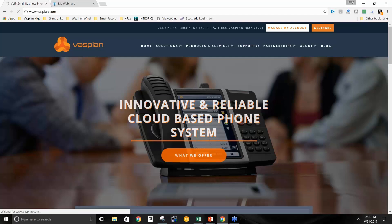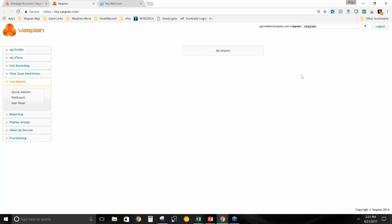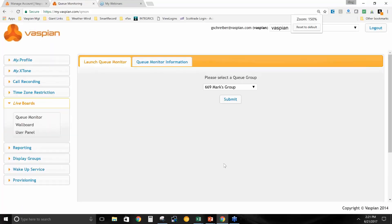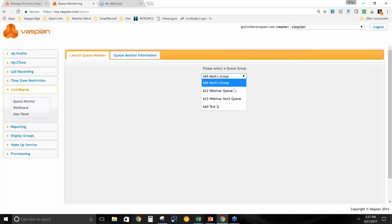Let's move out of PowerPoint and into the actual queue monitor. I can go to 'Manage My Account' off the Vaspian website, then go to the modern view on my Vaspian portal. My password is saved so it logged me in automatically — you'd just type your email and password. Click on 'Live Boards,' then click on your queue monitor. I have a couple of queues built here — Mark's queue, webinar queue — and we're going to go to the webinar queue.